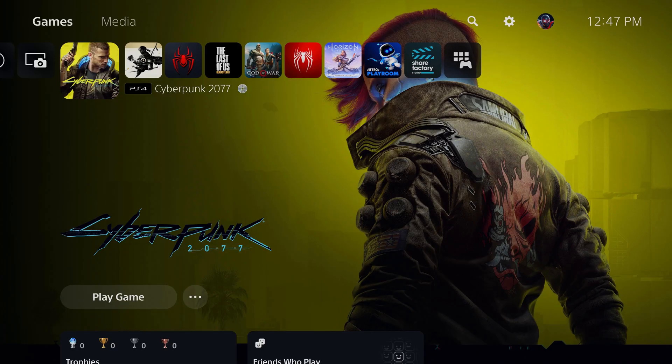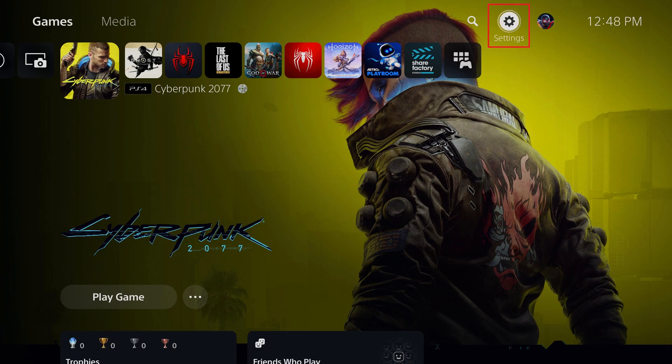Step 1. Navigate to your PlayStation 5 home screen and then click the settings icon toward the top of the screen.